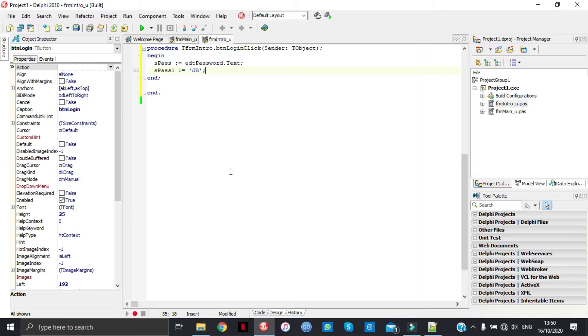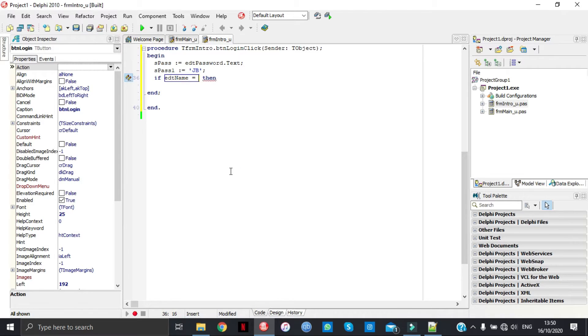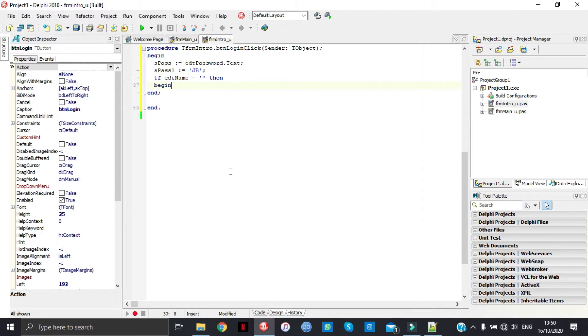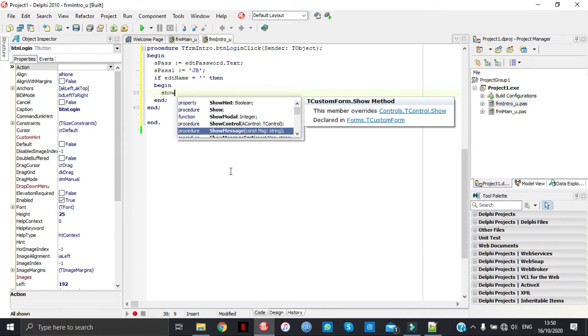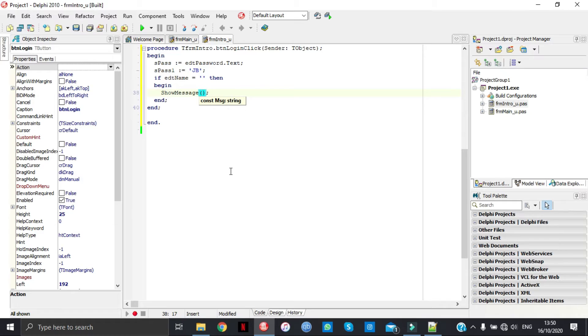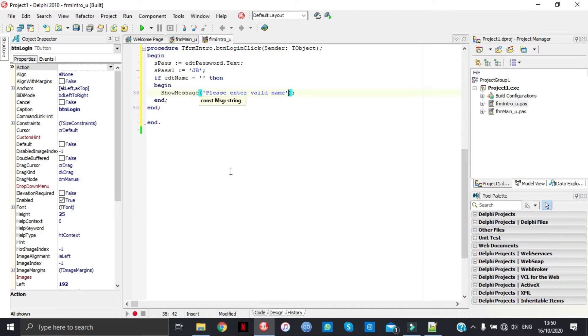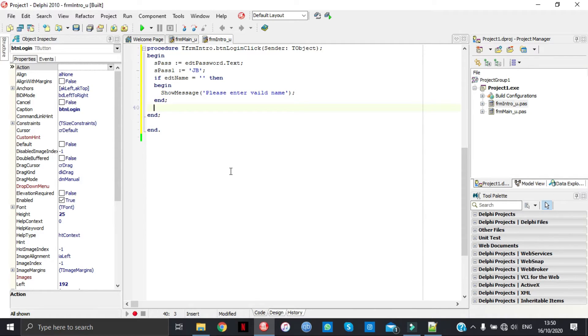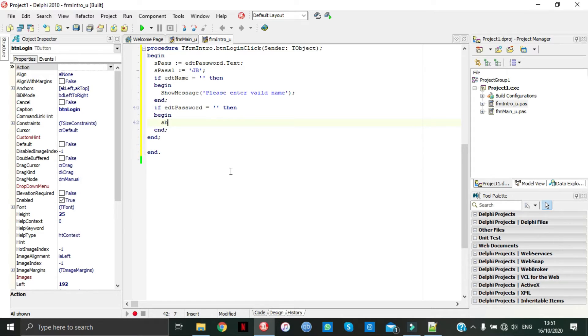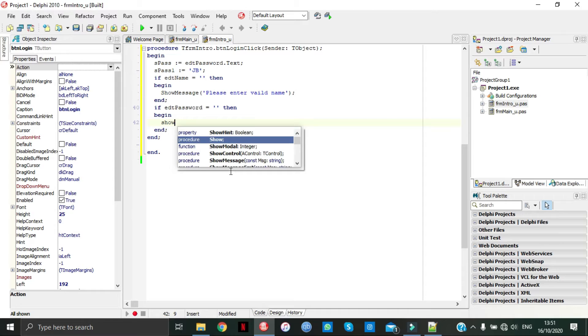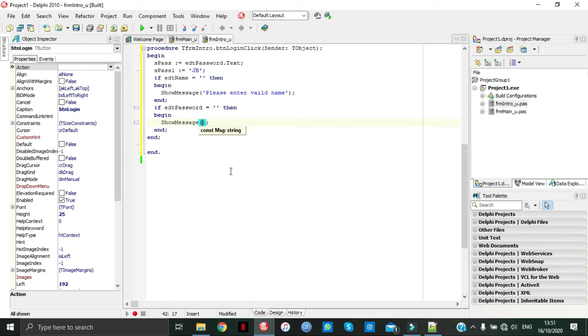We're just going to go put some show messages in now. If name equal to, remember to put a space in between, you're just going to write the message you want. And end. Then we're going to do the same for password.